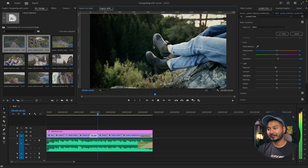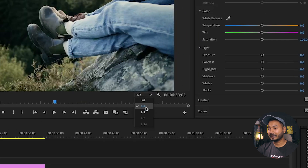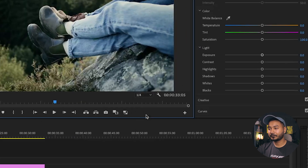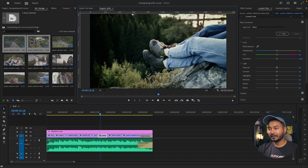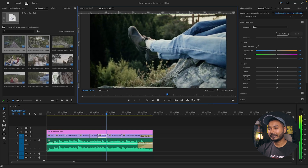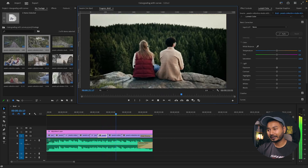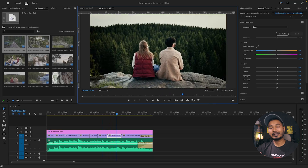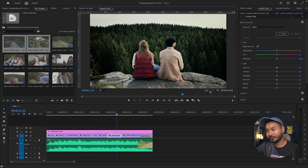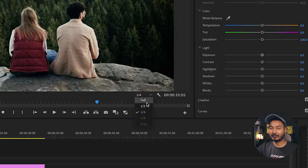If you select Half, the playback resolution will decrease slightly and you may notice some blurriness. You can also go as low as One Quarter — the playback quality drops further but it will still do the job if your computer is struggling to play back your video.